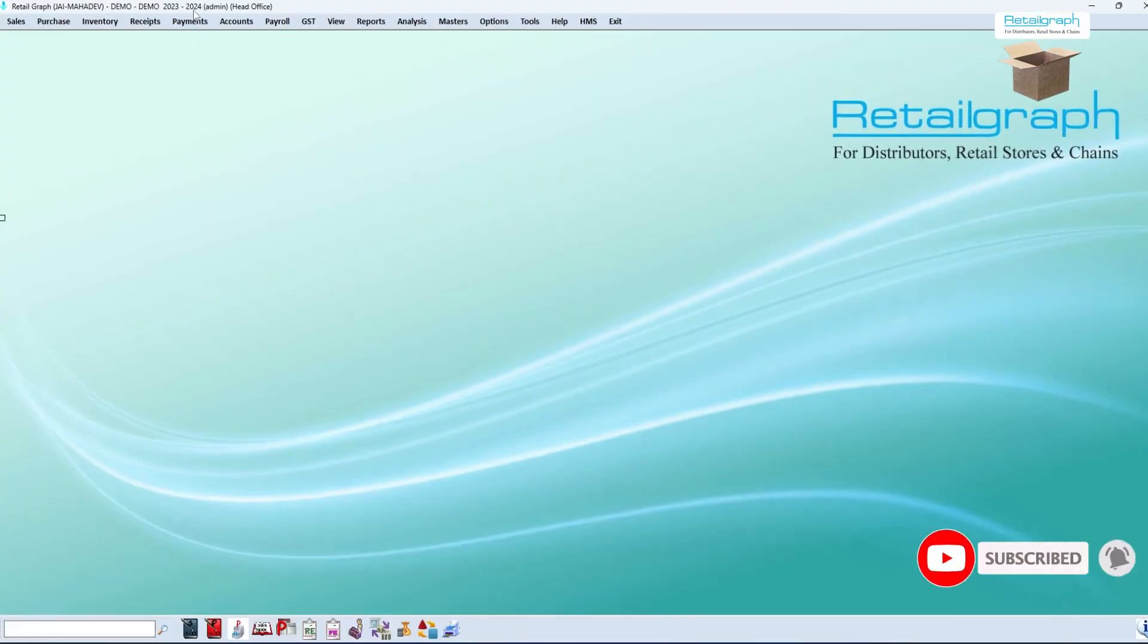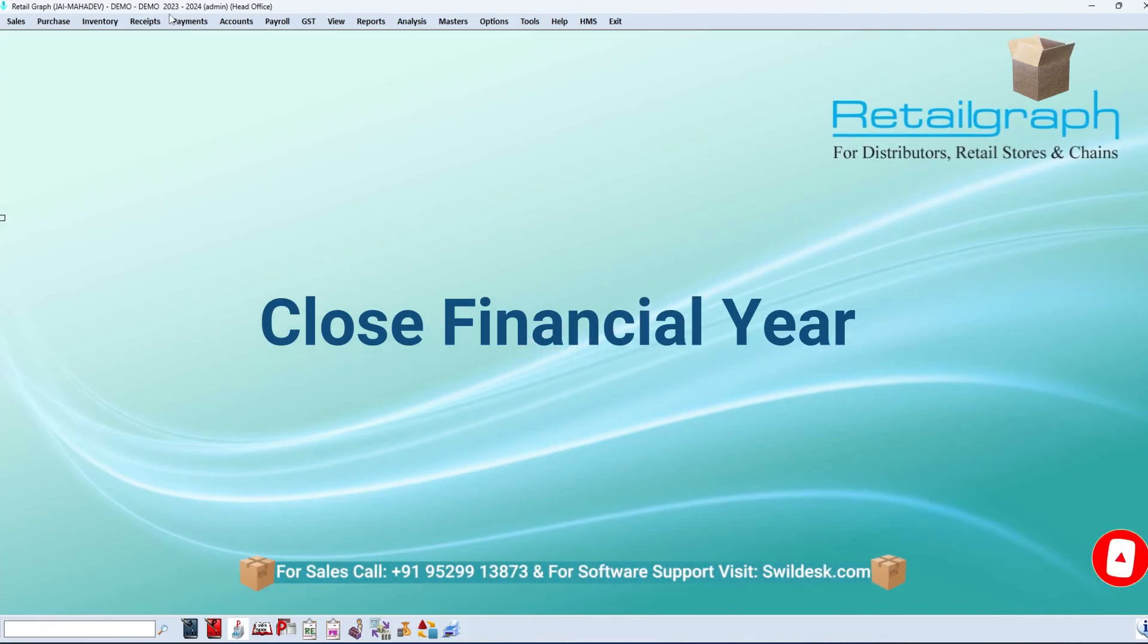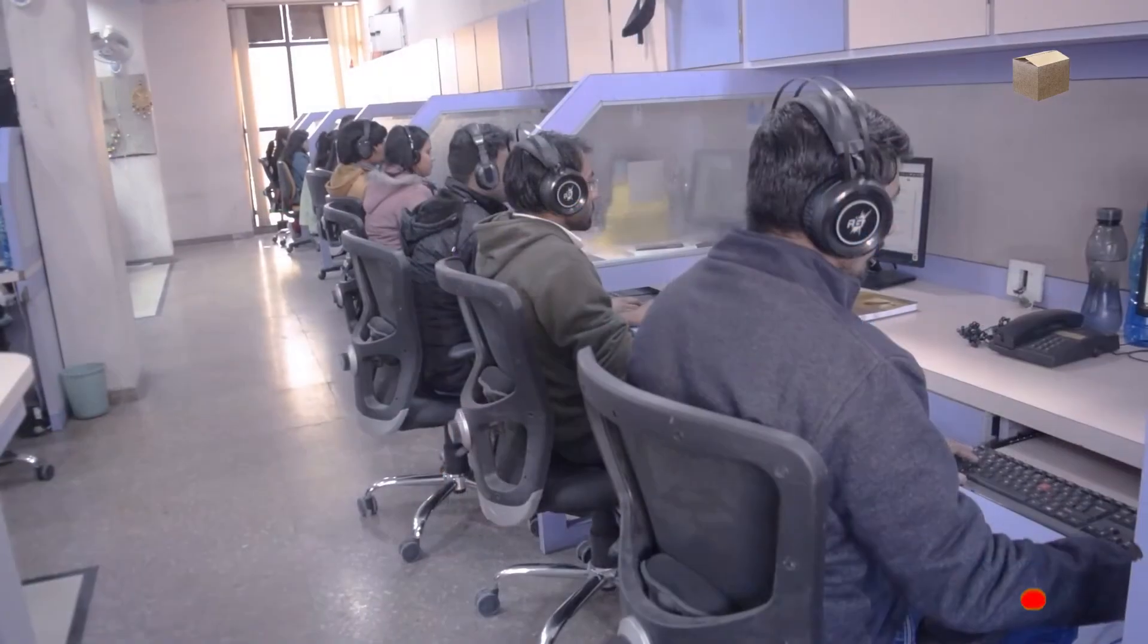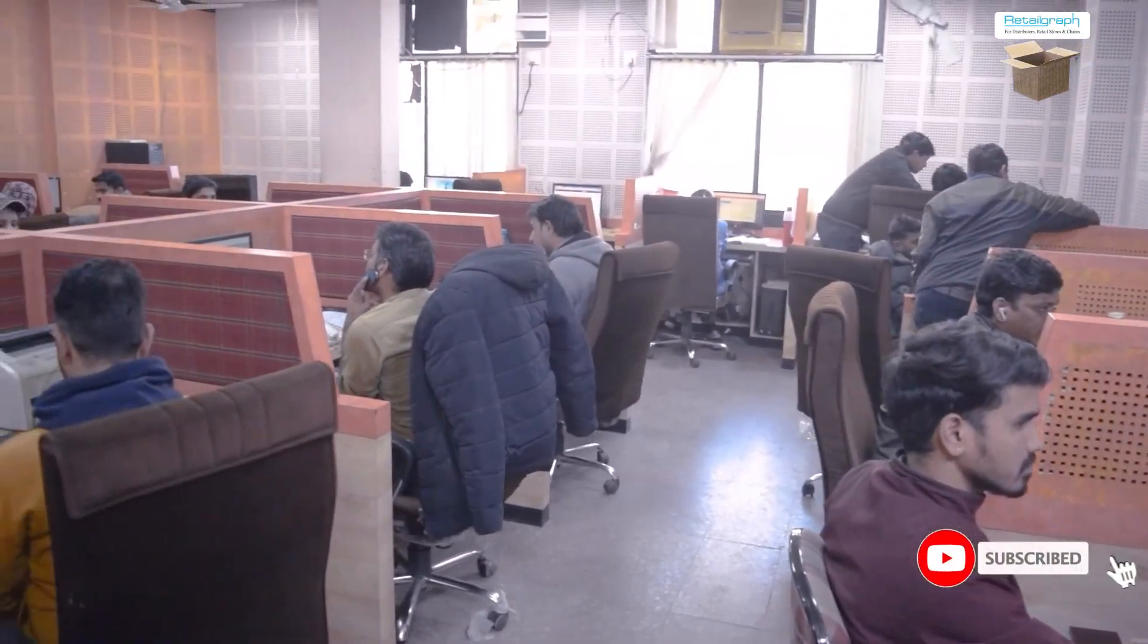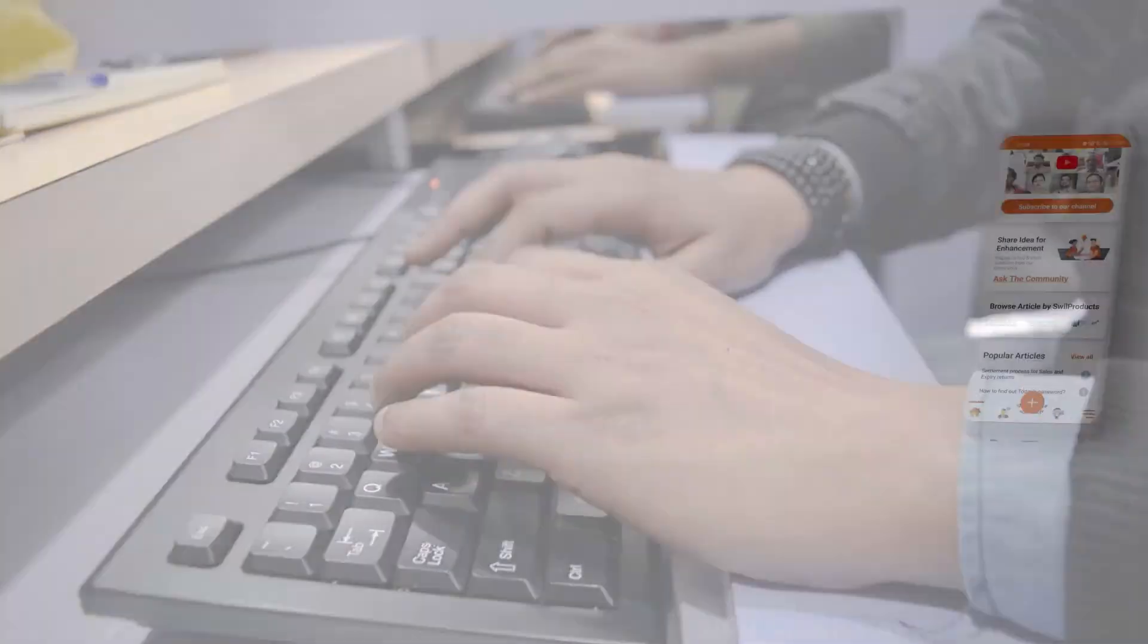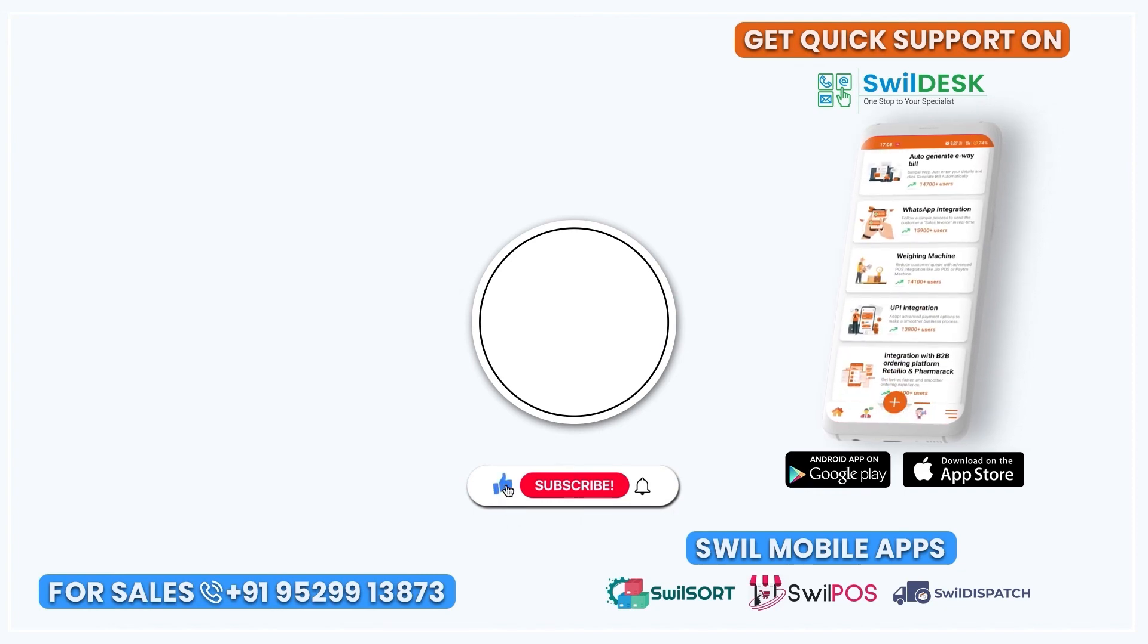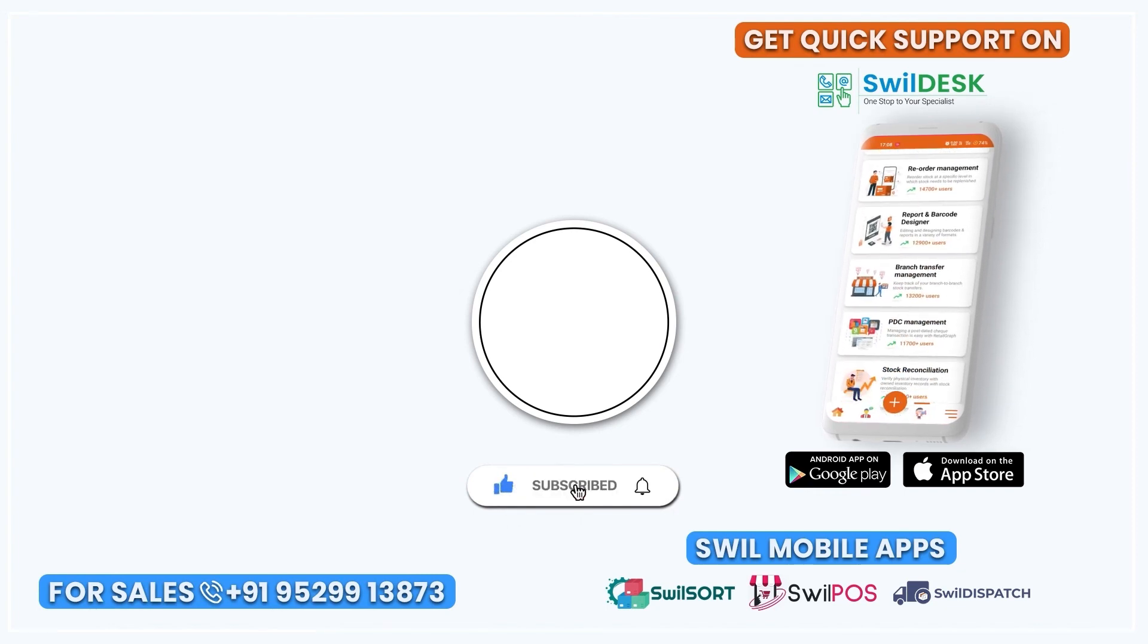So this was the video related to closing the financial year in the RetailGraph software. And you can also take help from our support team on this process. Subscribe to our YouTube channel for more such useful videos. Thank you.